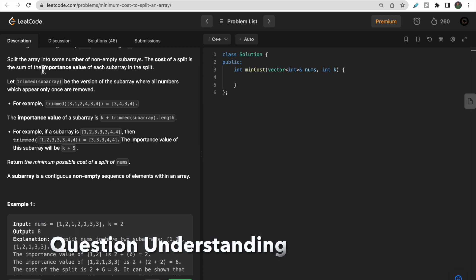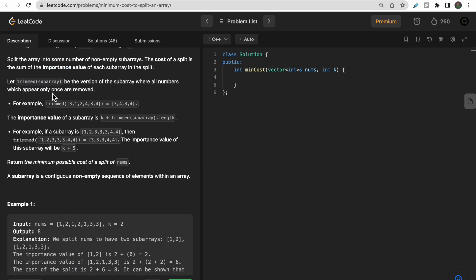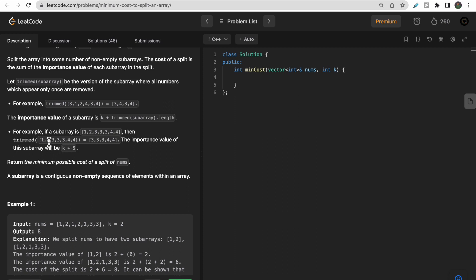The cost of each split is equal to its importance value. The importance value is defined as follows: take a sub-array like 3 1 2 4 3 4, then trim it by removing all elements with a single frequency. So element 1 has only one occurrence — removed. Element 2 also — removed. The remaining elements' count is the importance value of the sub-array, which is the length of the trimmed sub-array plus k.